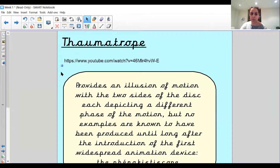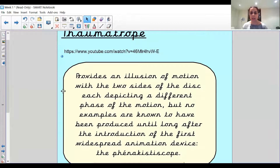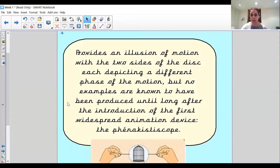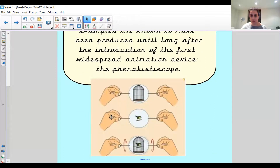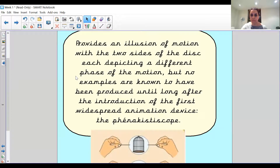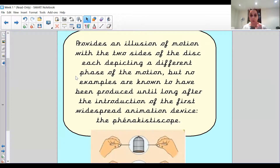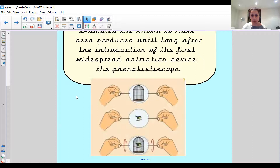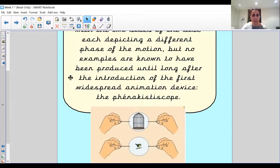A thaumatrope provides an illusion of motion with the two sides of the disc, each depicting a different phase of the motion. So they have two sides and a picture on both sides — this is a really easy one to make. I think we'll probably make one of these in school, and you are very welcome to make one at home as well. What they do is have a picture on both sides and then spin it really quickly, and it looks like the pictures are linked together, but they're not.